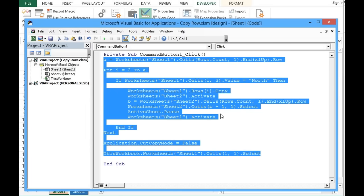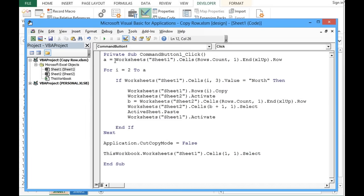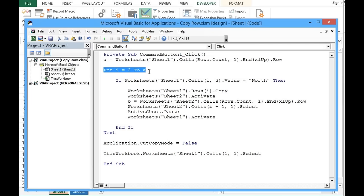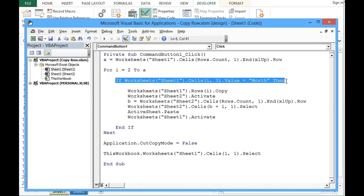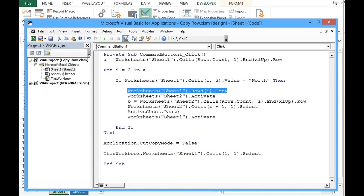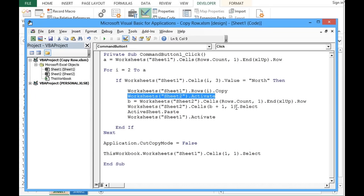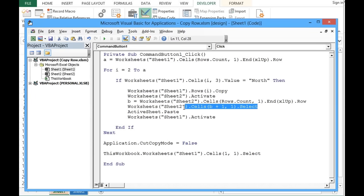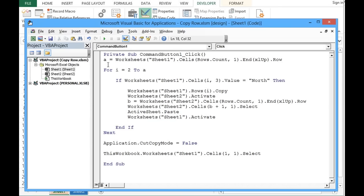Let me summarize the code: first we check the number of filled rows on Sheet 1, then use a For loop from the second row to the last row. If any row meets the condition it is copied. We then activate Sheet 2, evaluate how many rows are already there, select the next blank cell, paste the row, and return to Sheet 1.